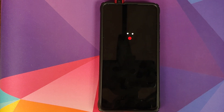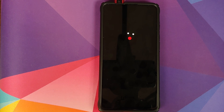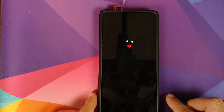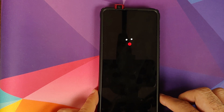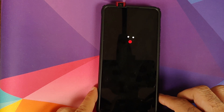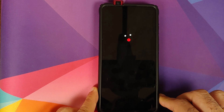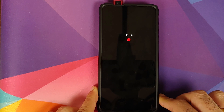And there it is — we have the Oxygen OS boot animation on our Redmi K20 Pro, which means our device is booting into Oxygen OS 10 based on Android 10 from the OnePlus 6T. You might have noticed that the camera is popped out — need not worry, we are going to fix that later in this video.